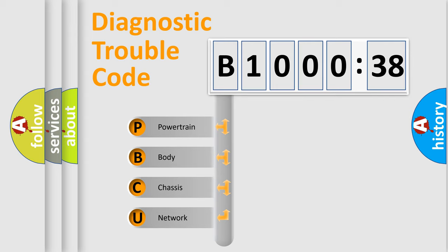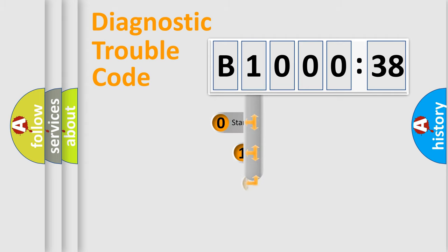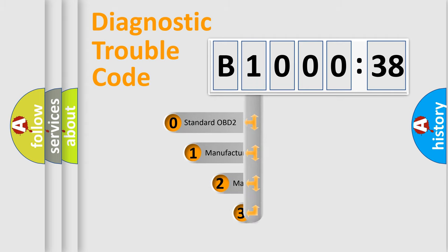We divide the electric system of automobile into four basic units: Powertrain, Body, Chassis, Network. This distribution is defined in the first character code.